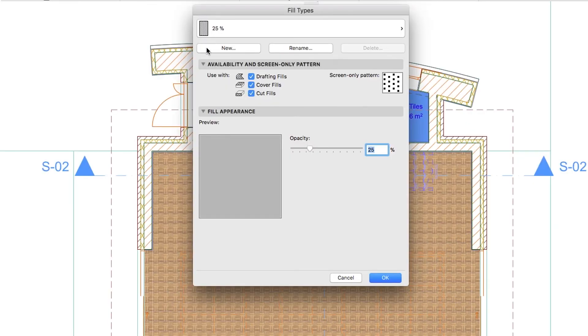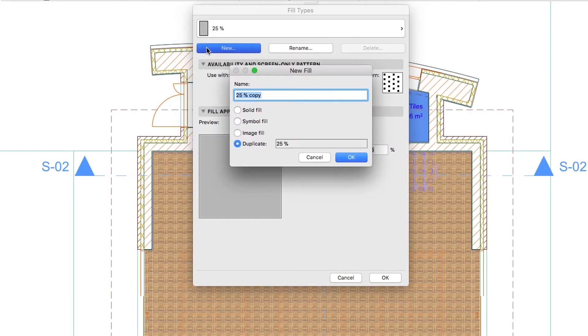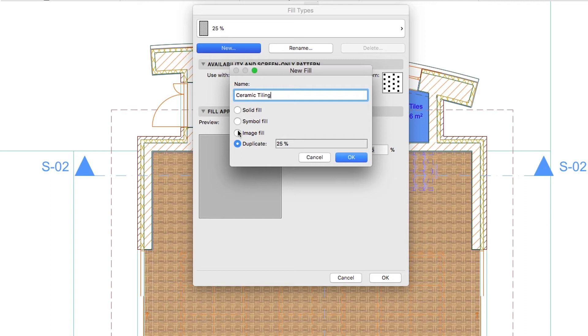In the Fill Types dialog, click on the New button. Set its name to Ceramic Tiling. Choose the Image Fill Type and click OK.